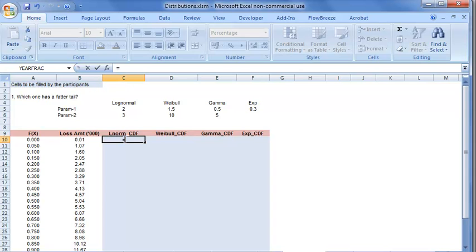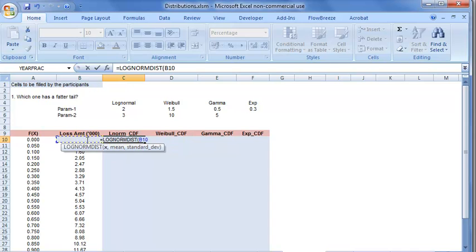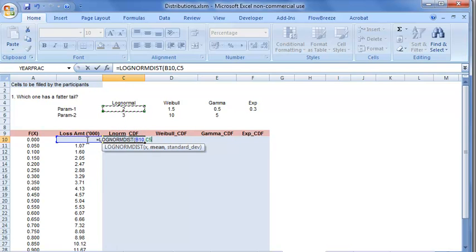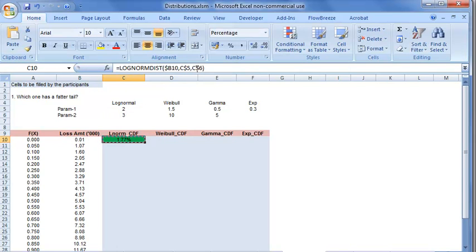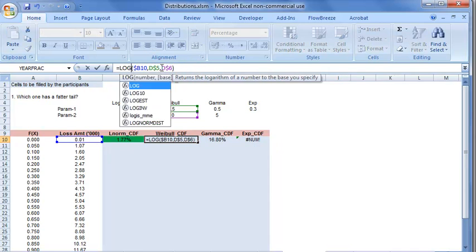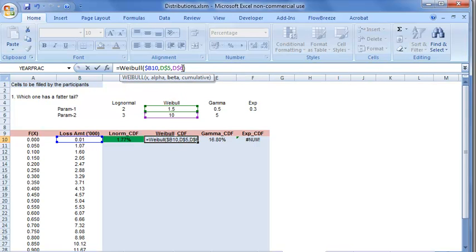Just like what we did in the Weibull caselet, we use the CDF function to find the cumulative probability of a particular loss amount, where x is the loss amount. The two parameters of log-normal distribution are log mean and log standard deviation, and we use dollar referencing so that we can drag the formula. We copy the same formula in all the cells and change the CDF function name to the different distributions. In case of Weibull, we use the Weibull function. Since we require cumulative probability, we set cumulative equal to true.